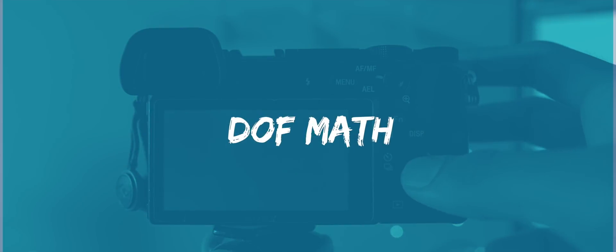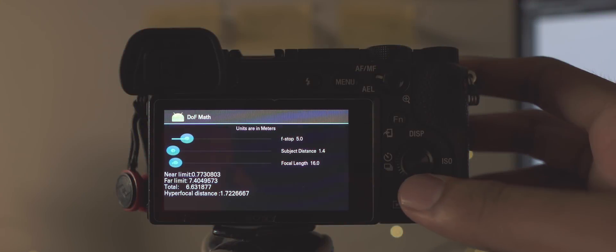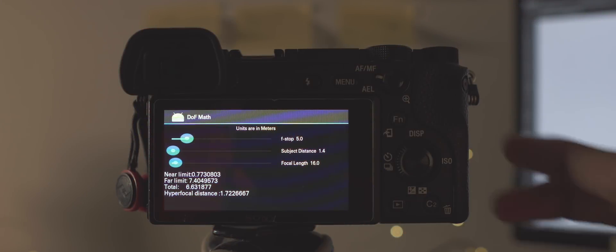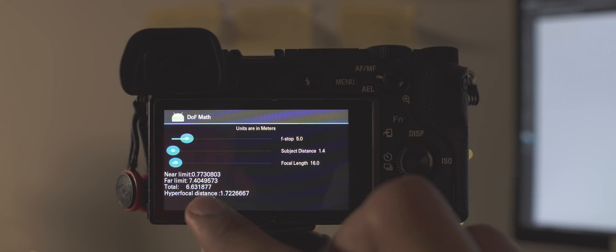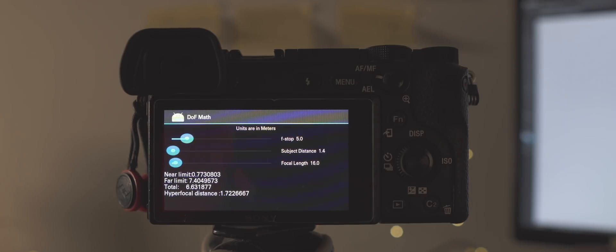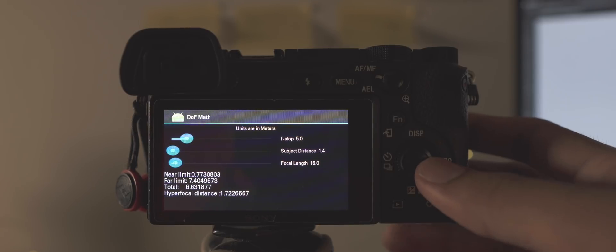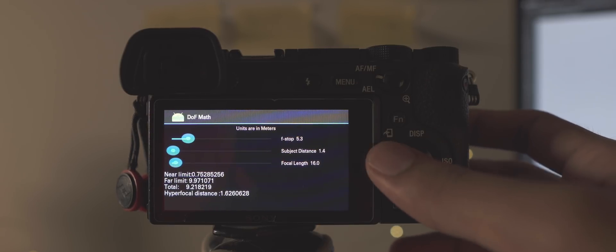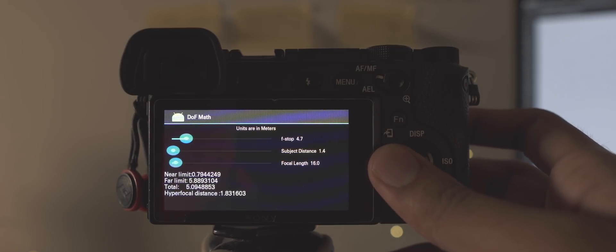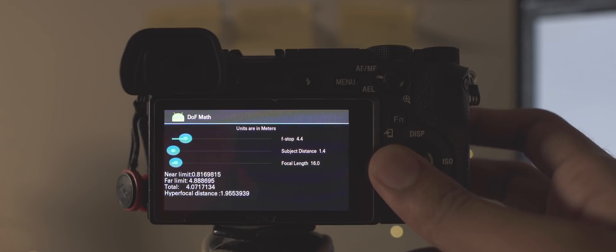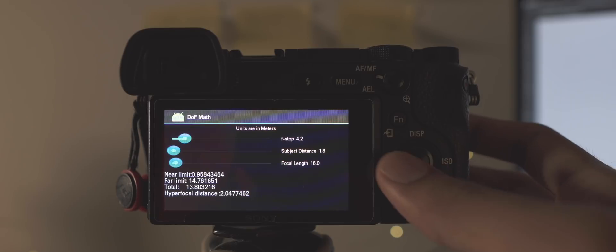The third app is called DOF Math. This app lets you calculate the hyperfocal distance, which for those of you that don't know is the nearest focus distance at which the depth of field extends to infinity. And the way hyperfocal distance works is everything from half of the hyperfocal distance to infinity is in focus.